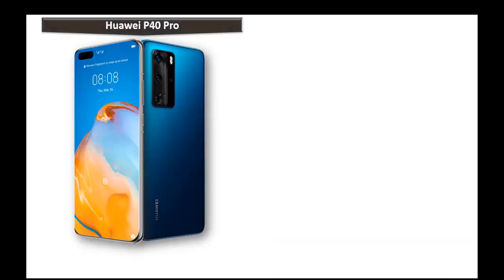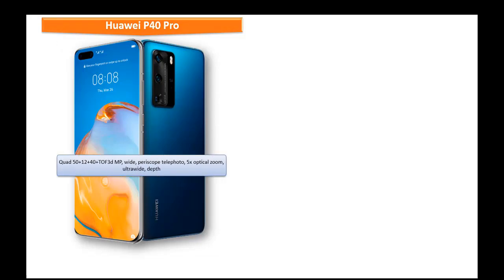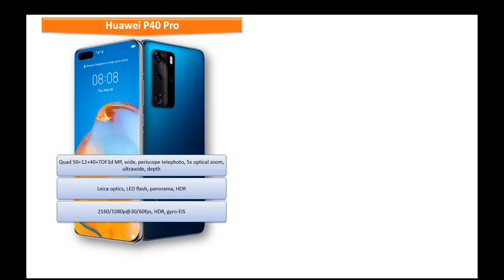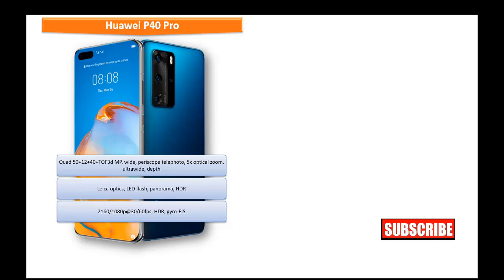Then about the camera then Huawei P40 Pro comes with quad 50, 12, 40 and TOF 3 MP with wide periscope telephoto ultra wide with depth sensor and 5x optical zoom with LED flash and panorama. It shoot out videos up to 2160 P at 30 frames per seconds or 60 frames per seconds with HDR gyro EIS.